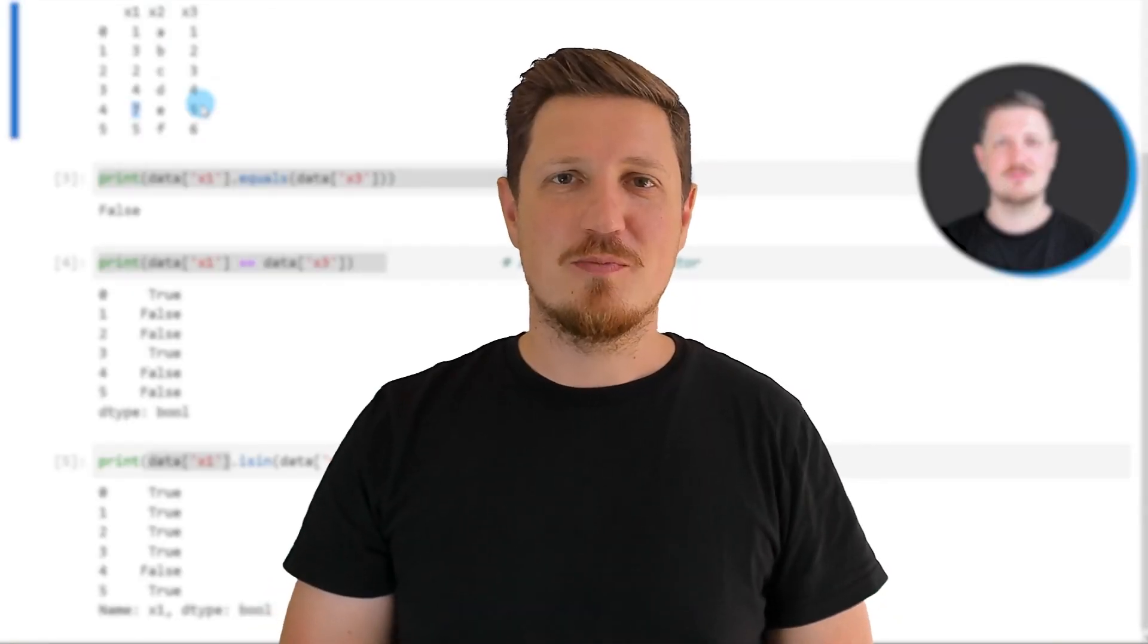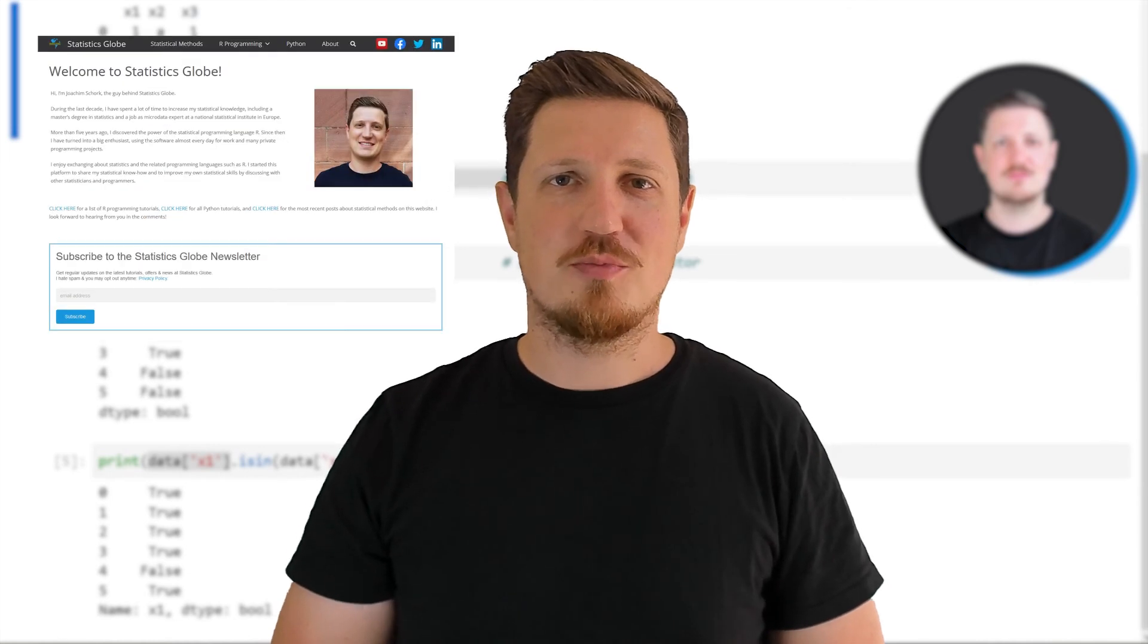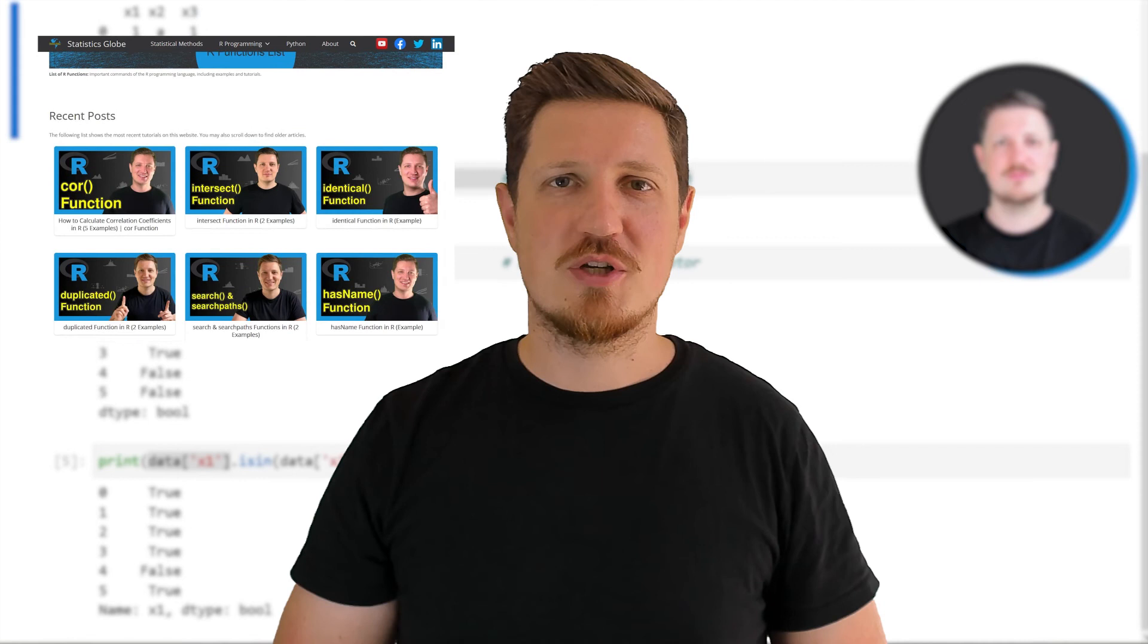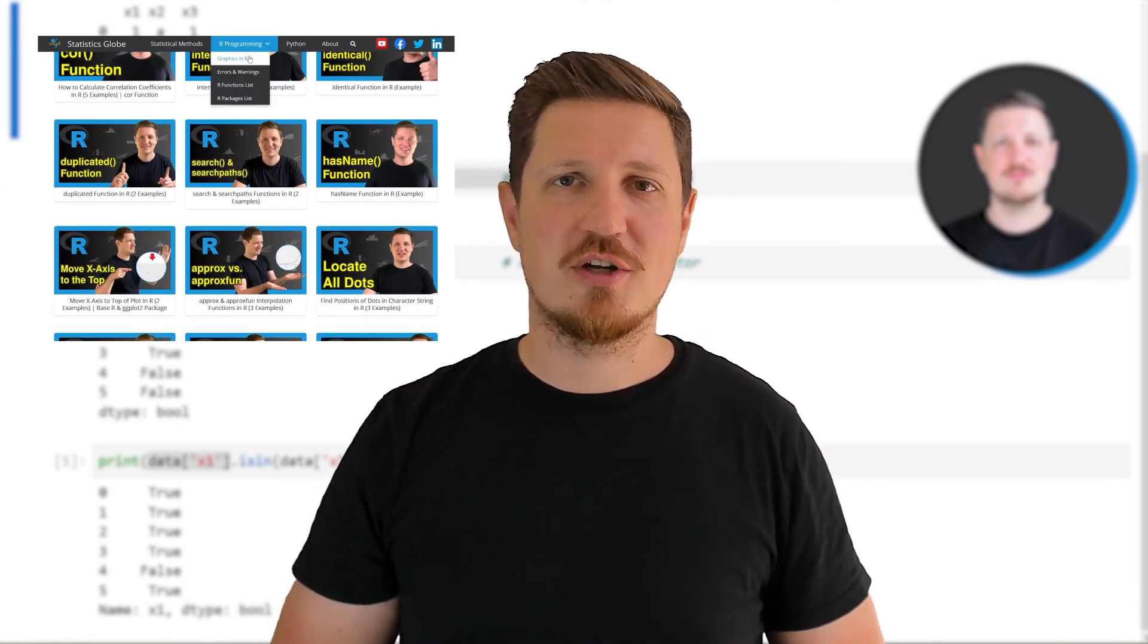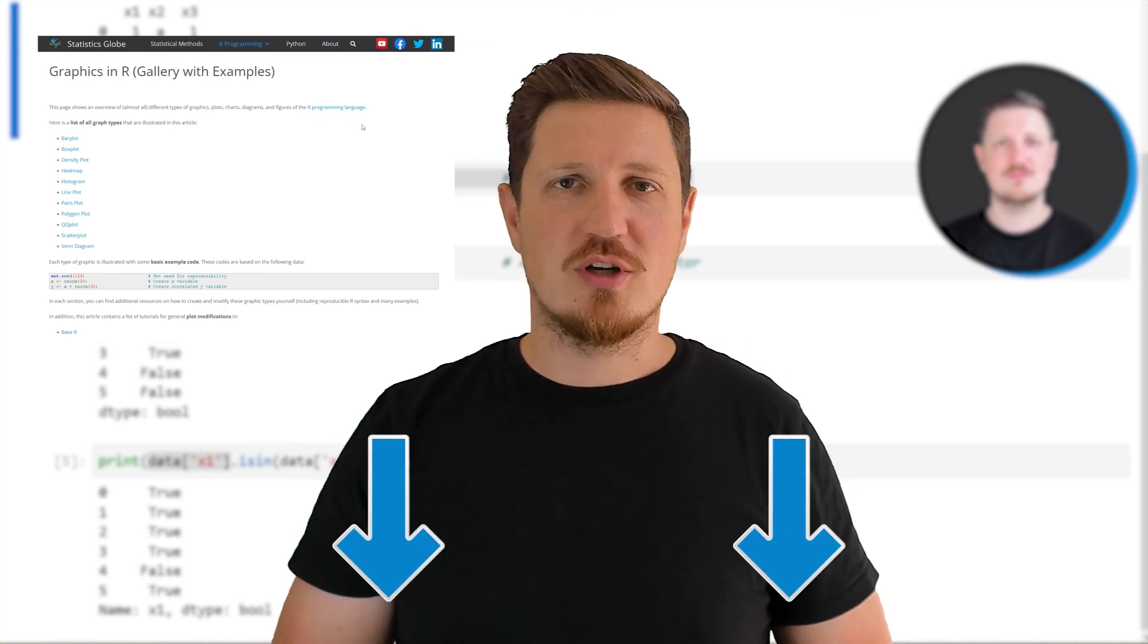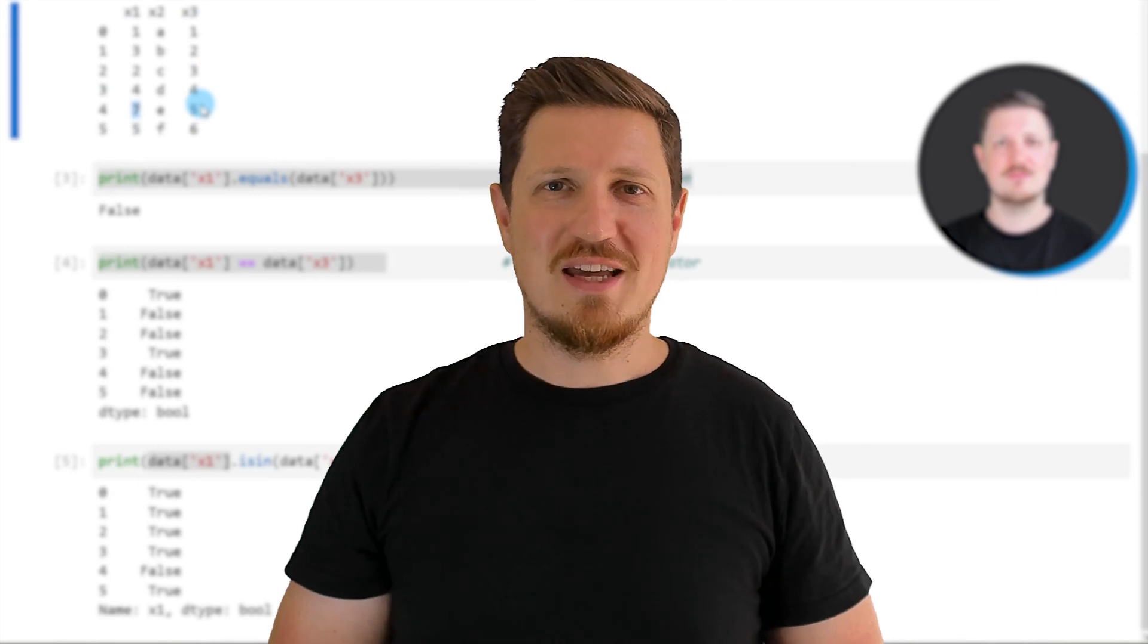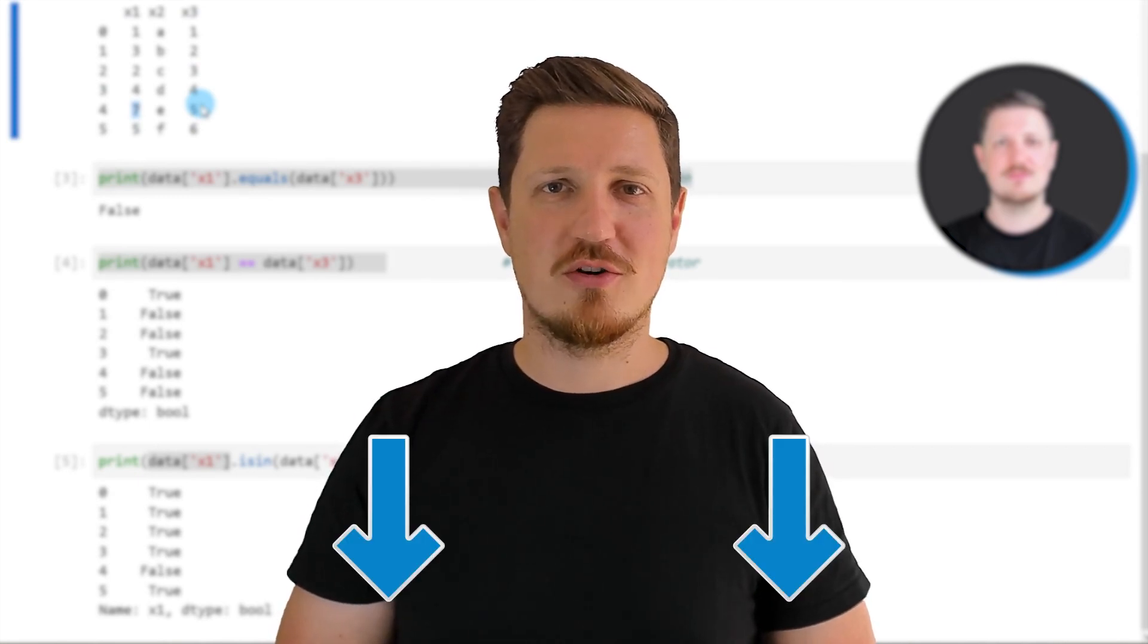In case you want to learn more on this topic, you may check out my homepage statisticsglobe.com, because on my homepage I have recently published a tutorial in which I'm explaining the content of this video in some more detail. I will put a link to this tutorial into the description of the video so you can find it there.